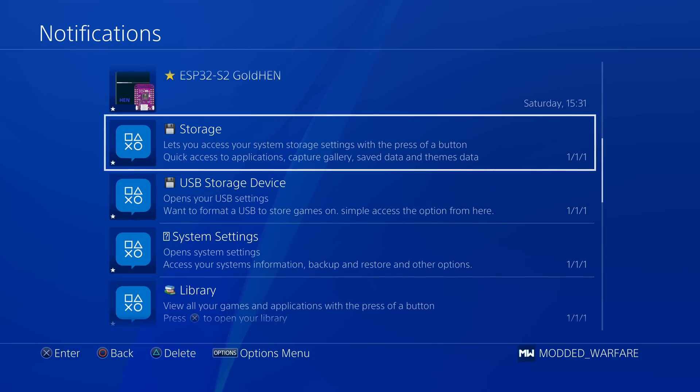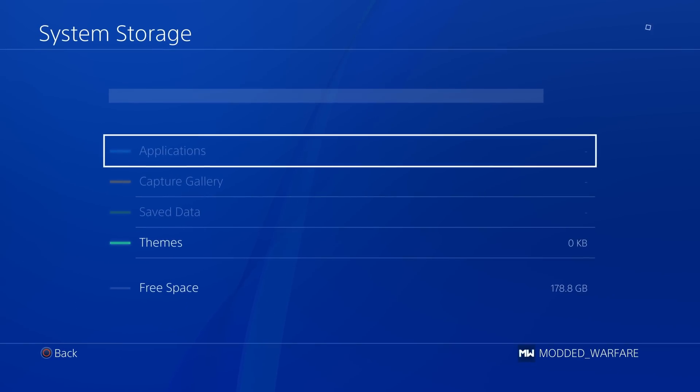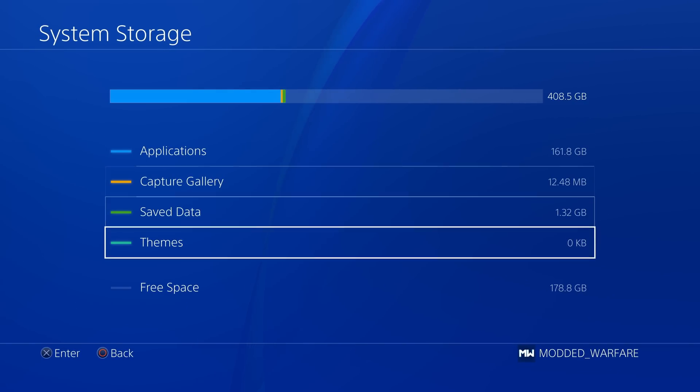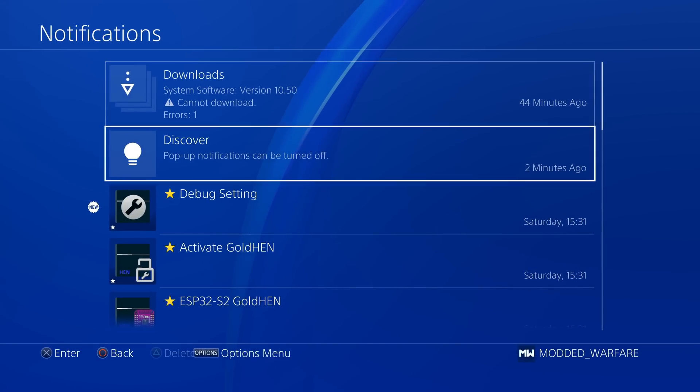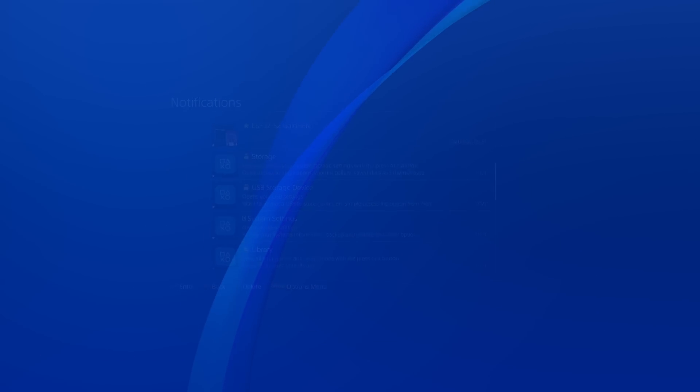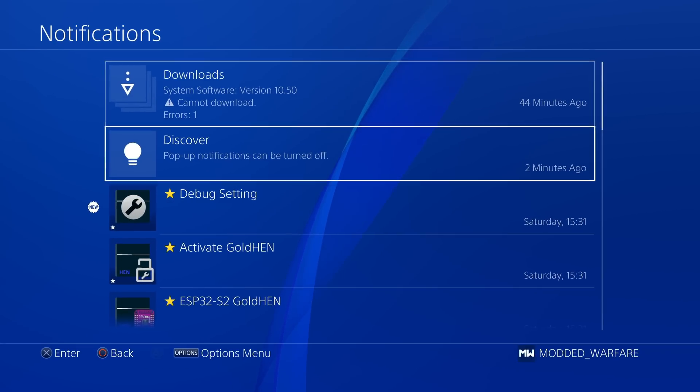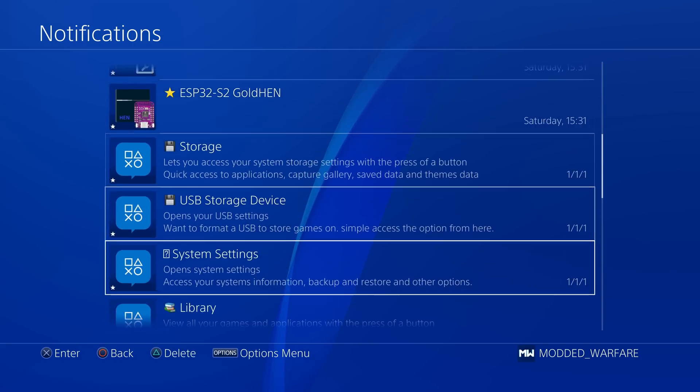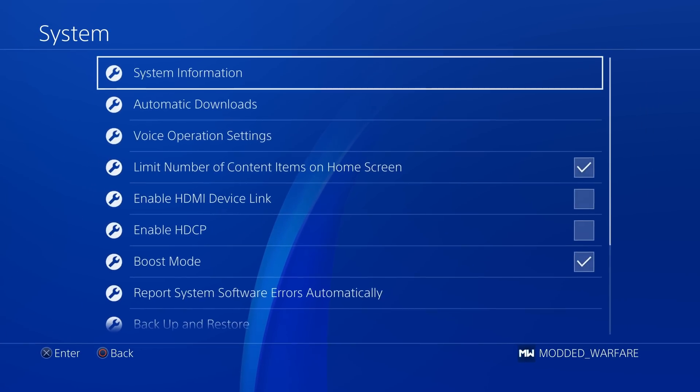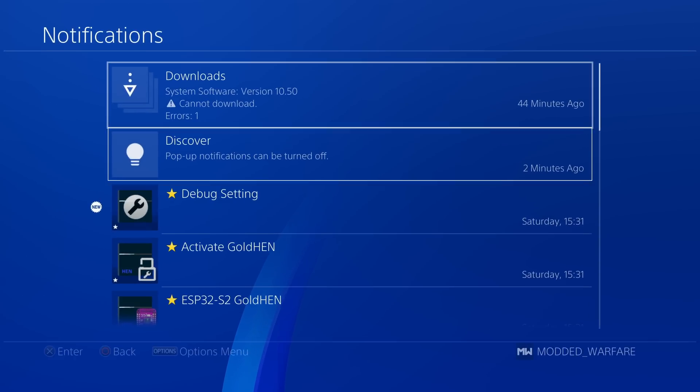Then also you've got storage. So you can select this to access your system storage. Again, instead of having to go into the settings. And then we can also go to USB storage from here as well. We'll take us straight there. And then we even have system settings. So quick access to the system settings.